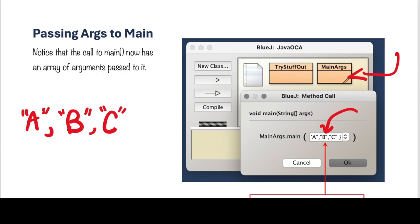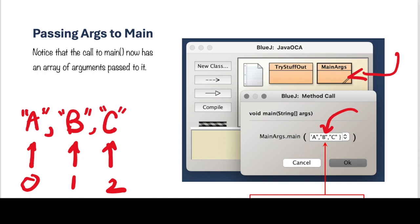And this is index 0, B is the index 1, and C is the index 2, and then when you press OK, these arguments will be passed to the MainMethod.